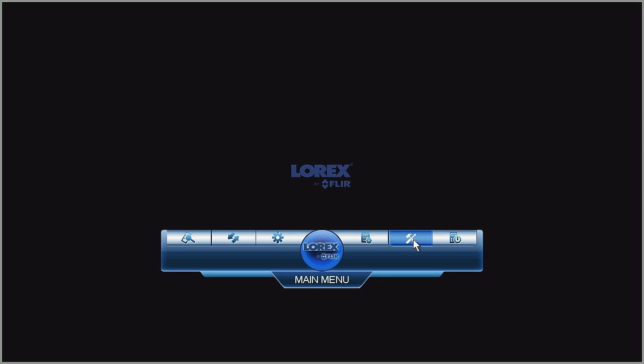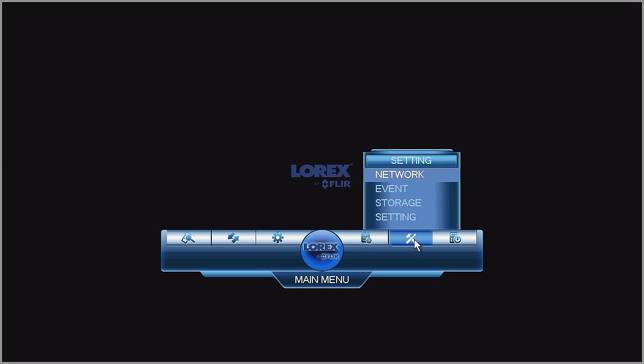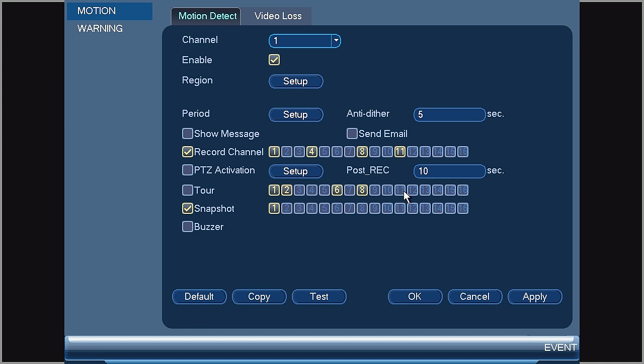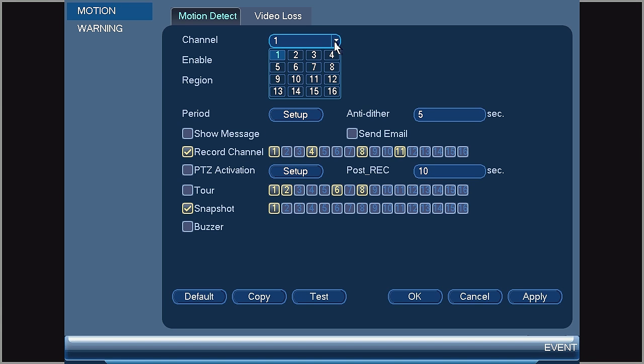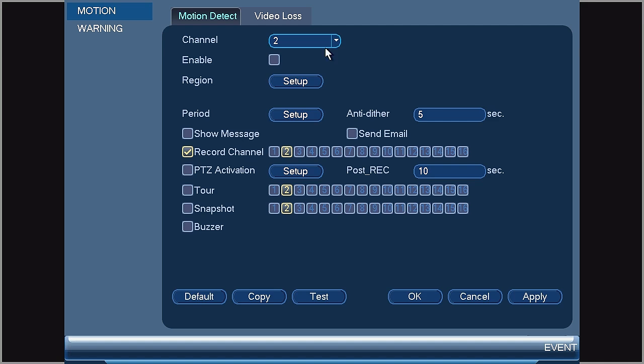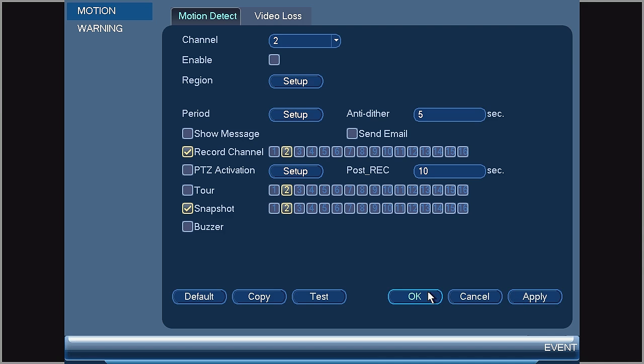Then select the hammer and screwdriver settings menu, select event, motion, and motion detection. On this page, locate the snapshot option, ensure that it is selected, and then check each channel from which you would like to receive snapshots. Once you have completed these settings, select Apply and OK.